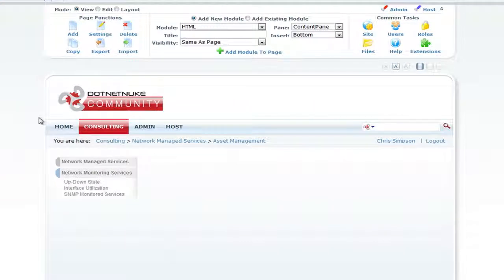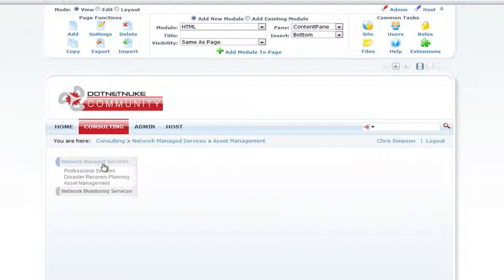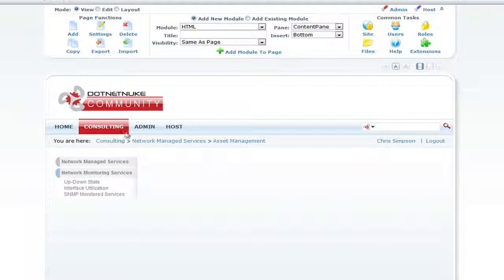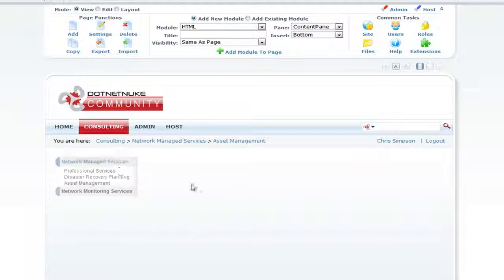That's pretty much it for the SubNavigation module. It's very clean — I like the option to navigate through the vertical sliding menus on the page as opposed to a drop-down. You can customize the look and feel to match your site. If you have any questions, please post them in the comments section and I'd be happy to answer them. Thank you very much.